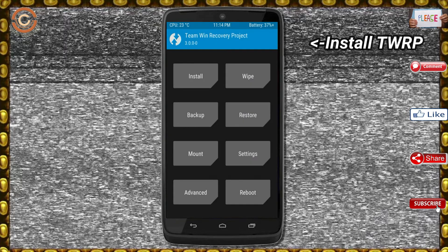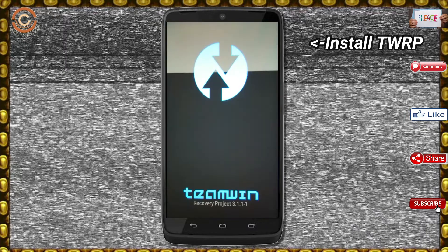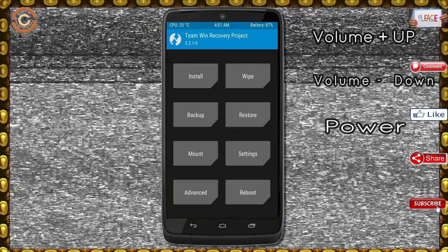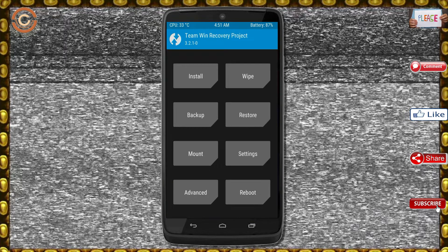Let us boot our device into TWRP recovery mode by pressing volume up, volume down, and power button simultaneously. Then we have to take a complete backup before we flash the custom ROM.